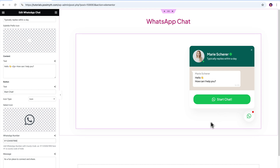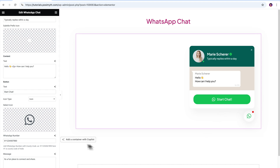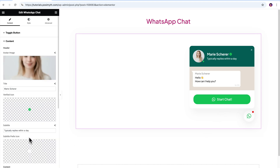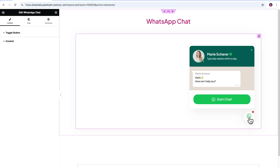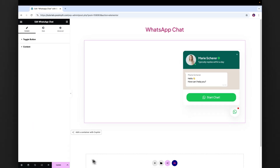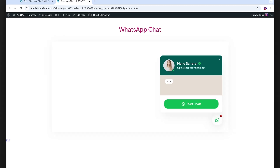It looks like the job is done! We have successfully added a sleek and fully functional WhatsApp chat feature onto our webpage. That means it's time to go ahead, click on Update, and see if our tool is working.